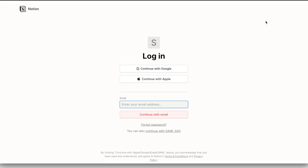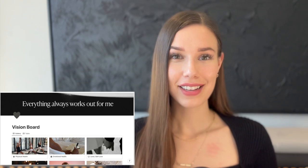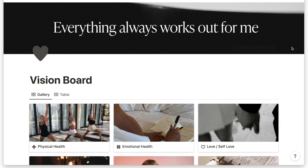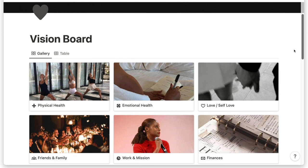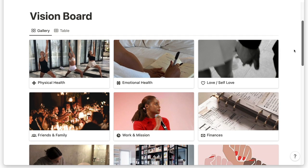When you open the template, in the corner it's going to say 'Duplicate' — click that button and it'll invite you to sign up or sign in to Notion. Once you've done that you'll have an editable version of the document that only you can see.